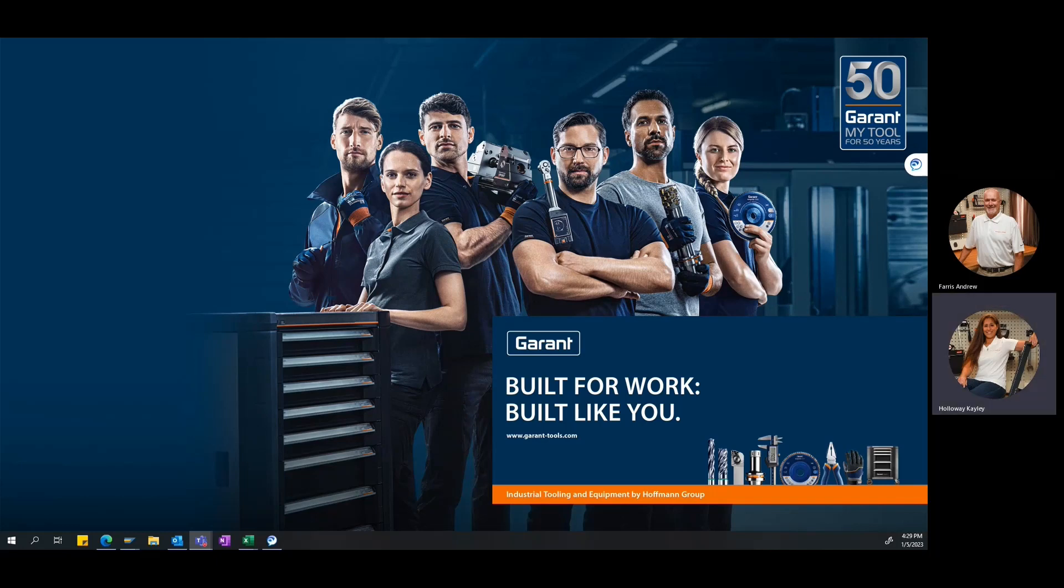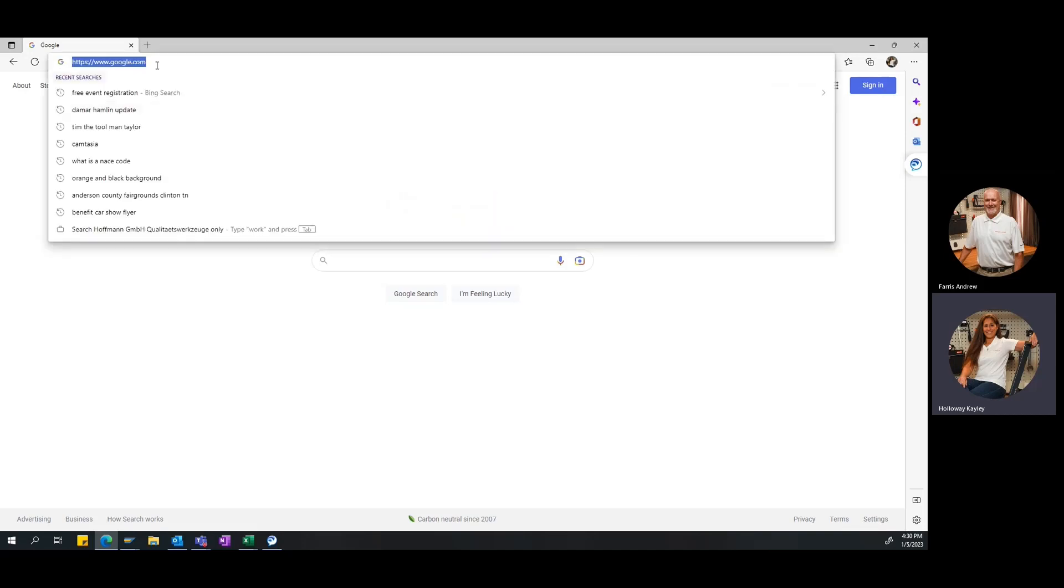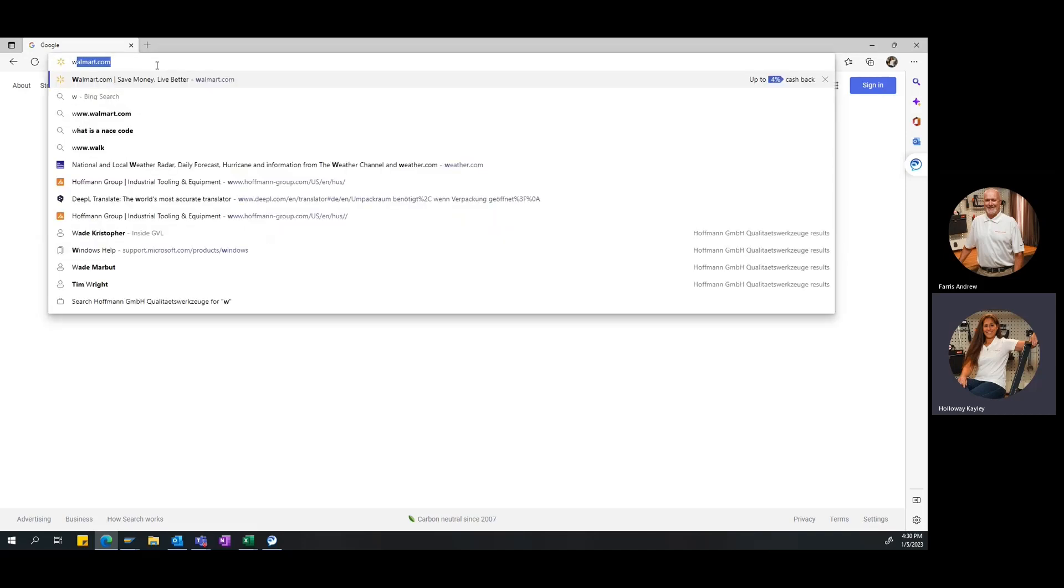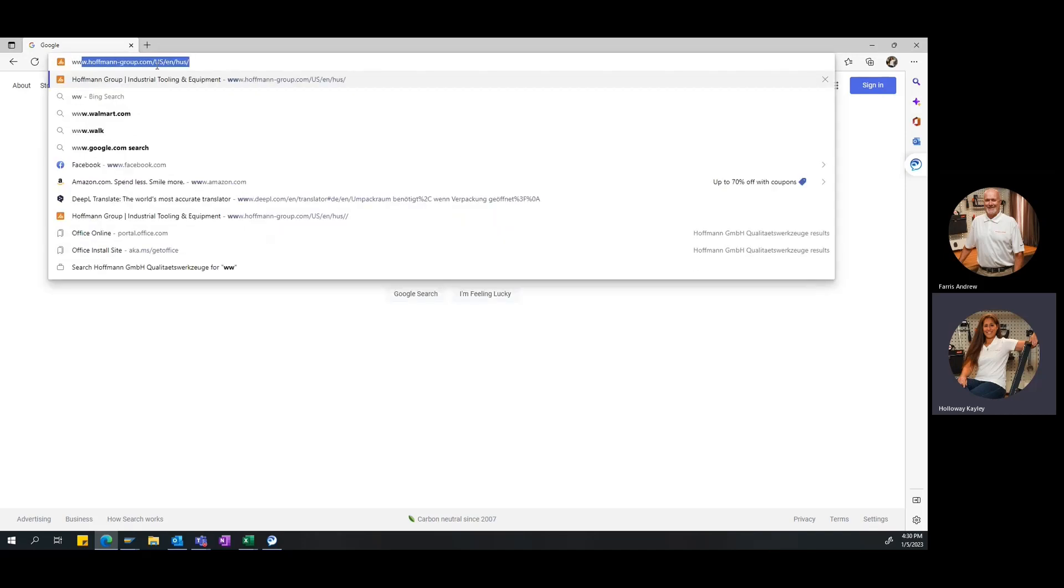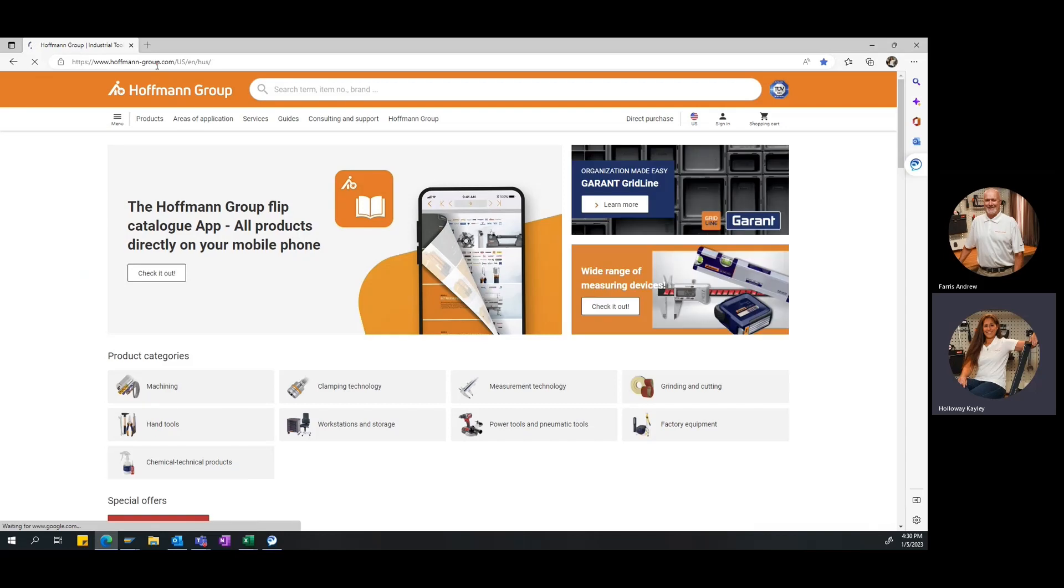So the first thing we want to do is on your computer desktop or laptop, you want to go ahead and open up the internet browser. We support all the major browsers, Internet Explorer, Google Chrome, Firefox. Today we're actually going to be using Microsoft Edge. So you'll go ahead and open up your internet browser and you want to go ahead and navigate to the Hoffman Group website.